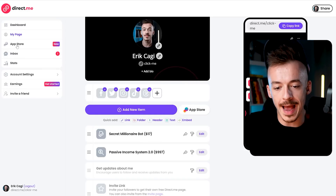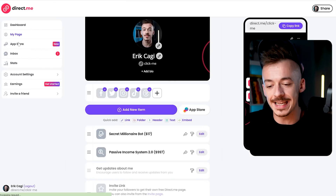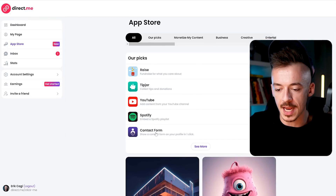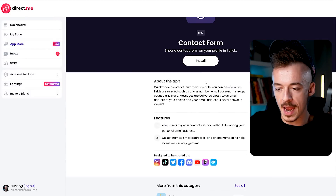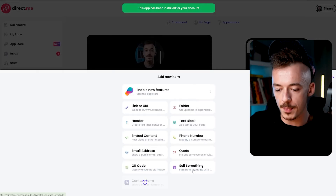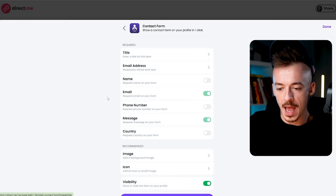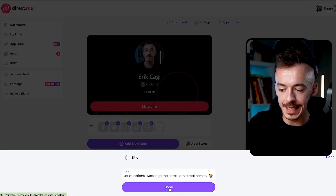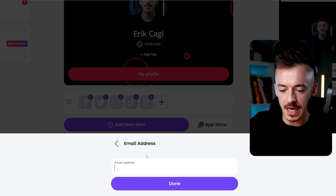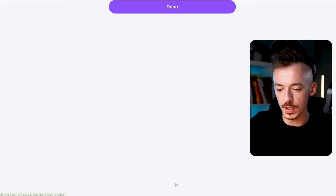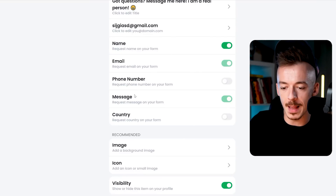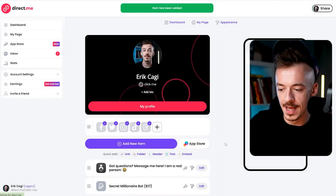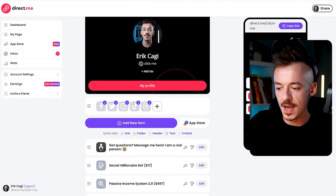Here's the cool feature from this website. Go to the App Store on the left hand side — all of this is free, by the way. Go to 'All Applications' and click on 'Contact Form,' then scroll down and click 'Install.' Once it's added, set the title to something like 'Got Questions? Message Me Here — I'm a Real Person.' Add your email address where all responses will go, then request just the name, email, and message — no phone number or country needed. Click 'Add.'